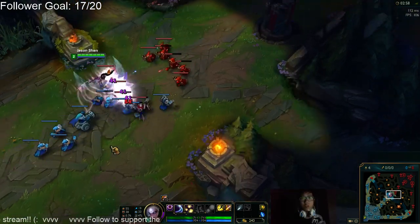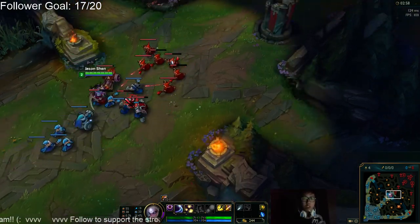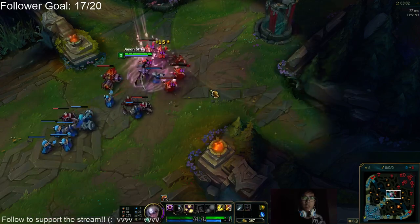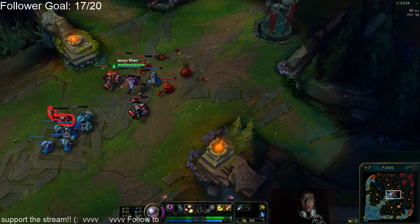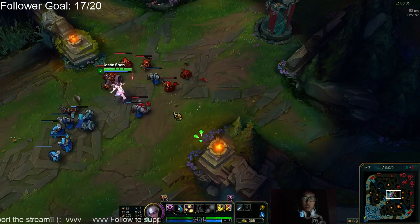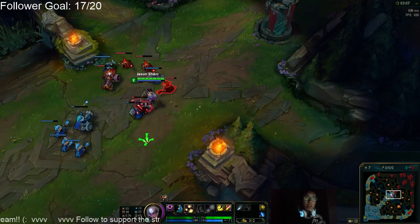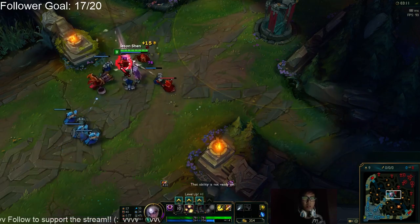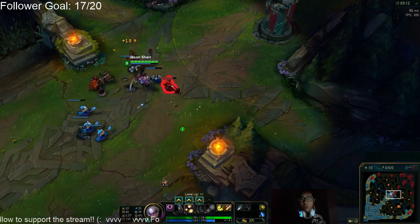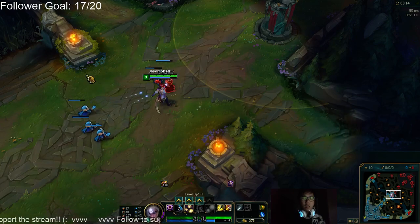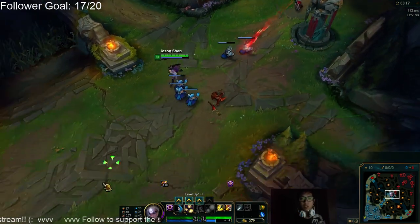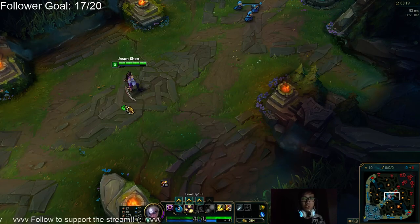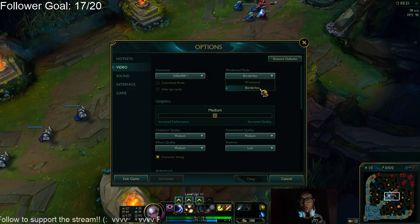So this issue should be pretty easy to replicate. If you guys could leave a comment below letting me know whether you're also experiencing this issue, maybe Riot will notice and maybe they'll get a fix on it. Just to show you one more time, let me change it back to full screen.